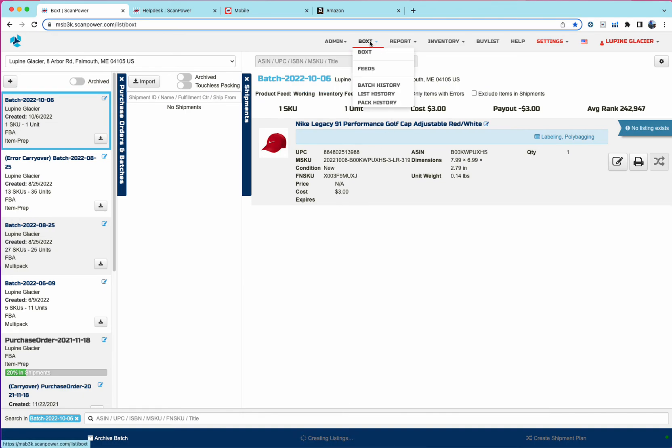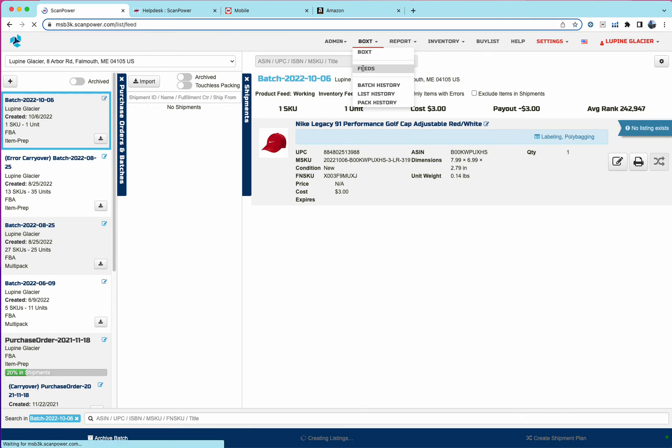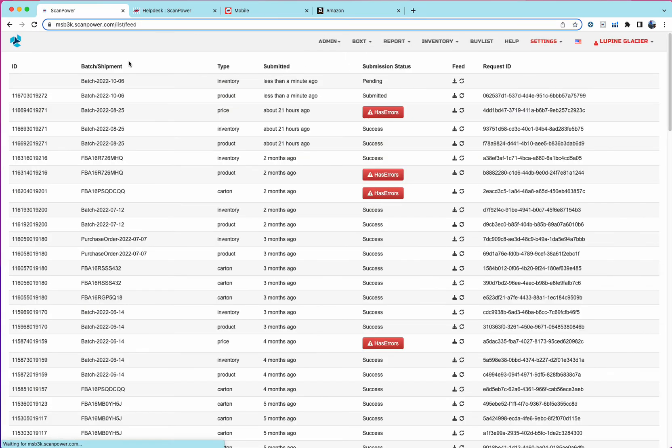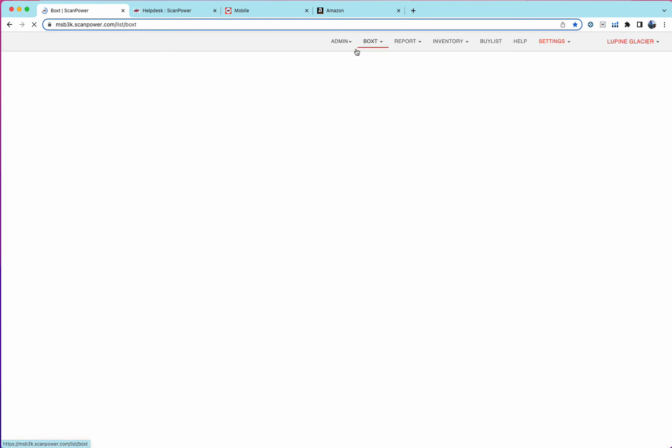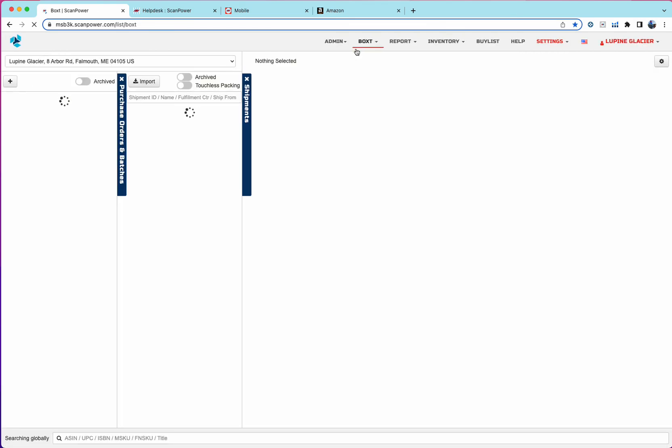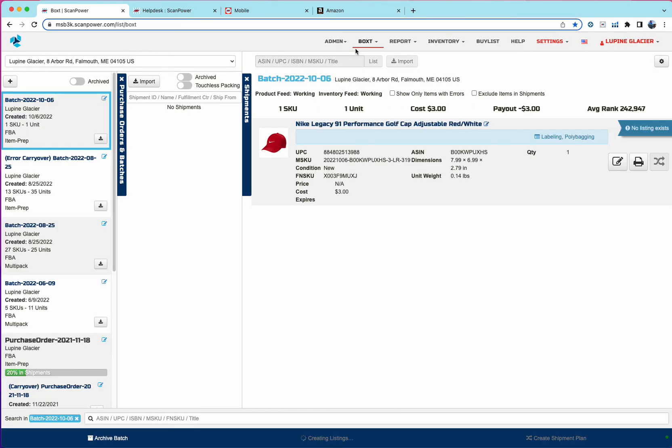If you'd like to see the status of these feeds that are submitted, you can go to boxed feeds and behind the scenes, we'll show the batch or the shipment ID, and which feeds we're actually processing.